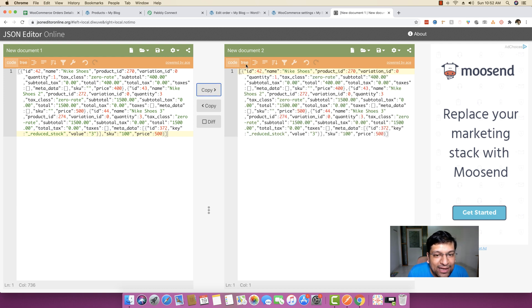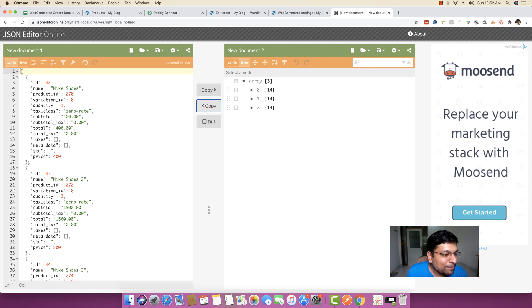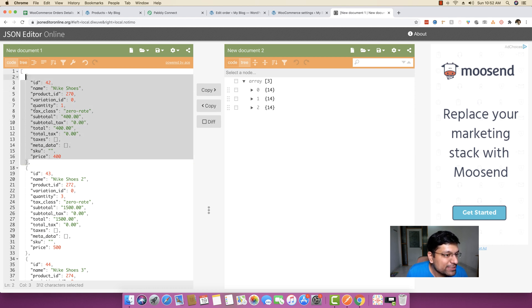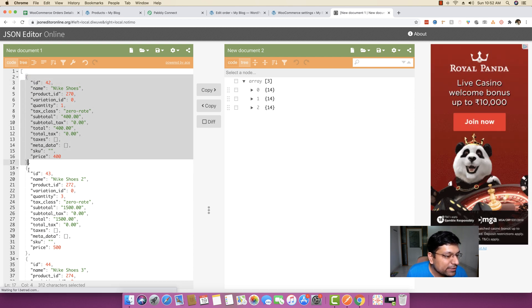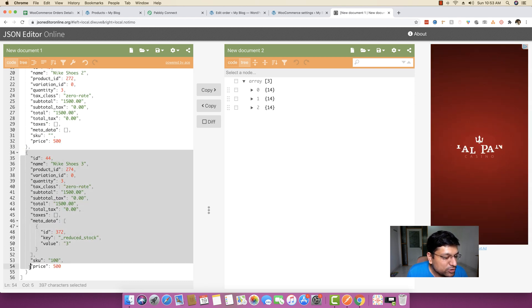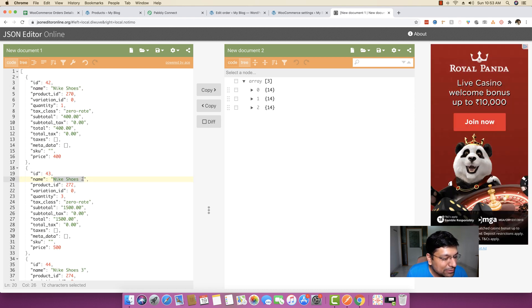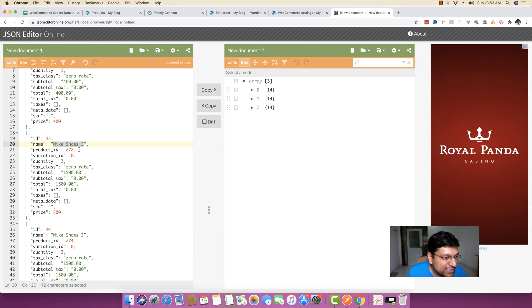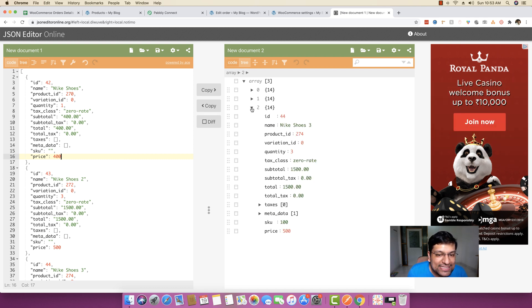I paste this whole data and click on preview. As you can see, it organizes the data into multiple blocks. Inside the line items, there are three different blocks — the first block for the first item, the second block for the second item, and the third block for the third item. Each block includes all the details: the first is Nike shoes, then Nike shoes two, then Nike shoes three. Everything is organized inside multiple objects inside an array.